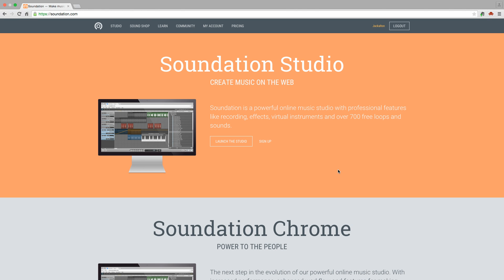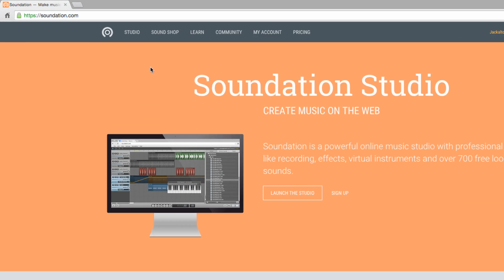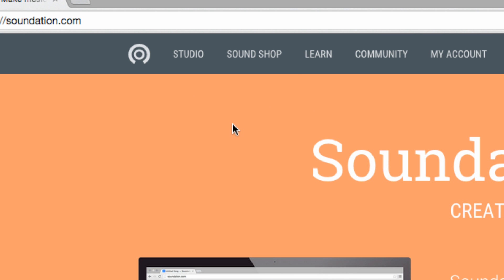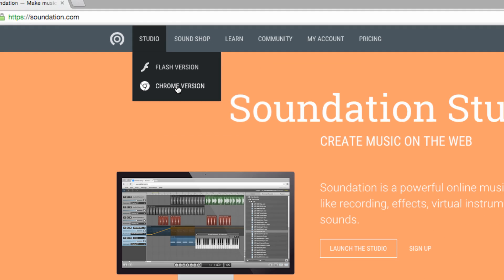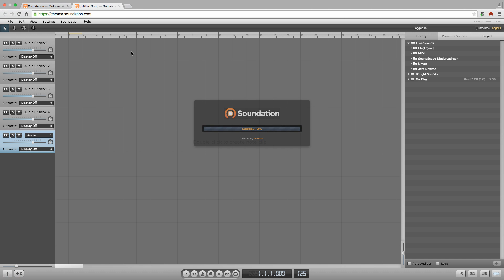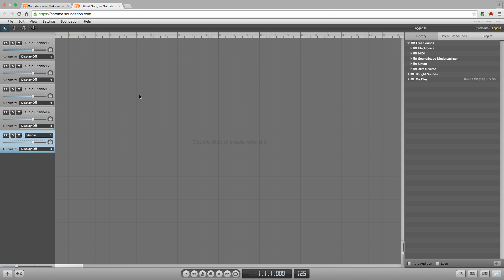With your account created, mouse over Studio in the top bar and launch either the Flash or native Google Chrome version of Soundation Studio. We're using Chrome Studio as it makes hooking up a MIDI keyboard easier, boasts lower latency and includes three new effects that aren't in the Flash version yet.